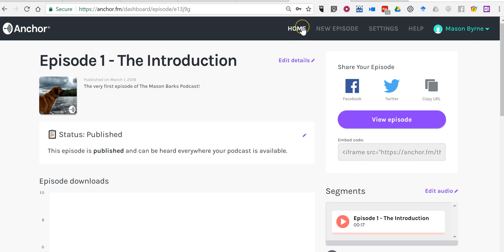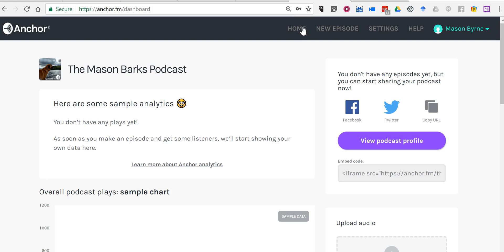If I'm on my home screen in my Anchor account, there'll be an embed code, but that's for my entire podcast profile. I just want to embed one episode.